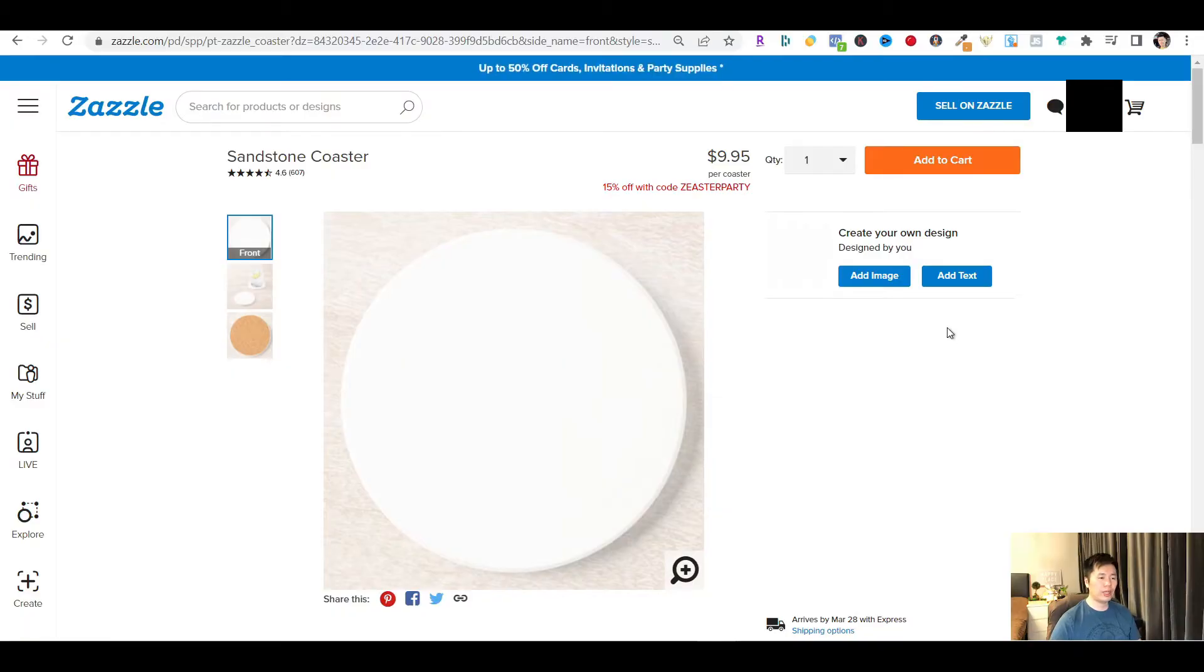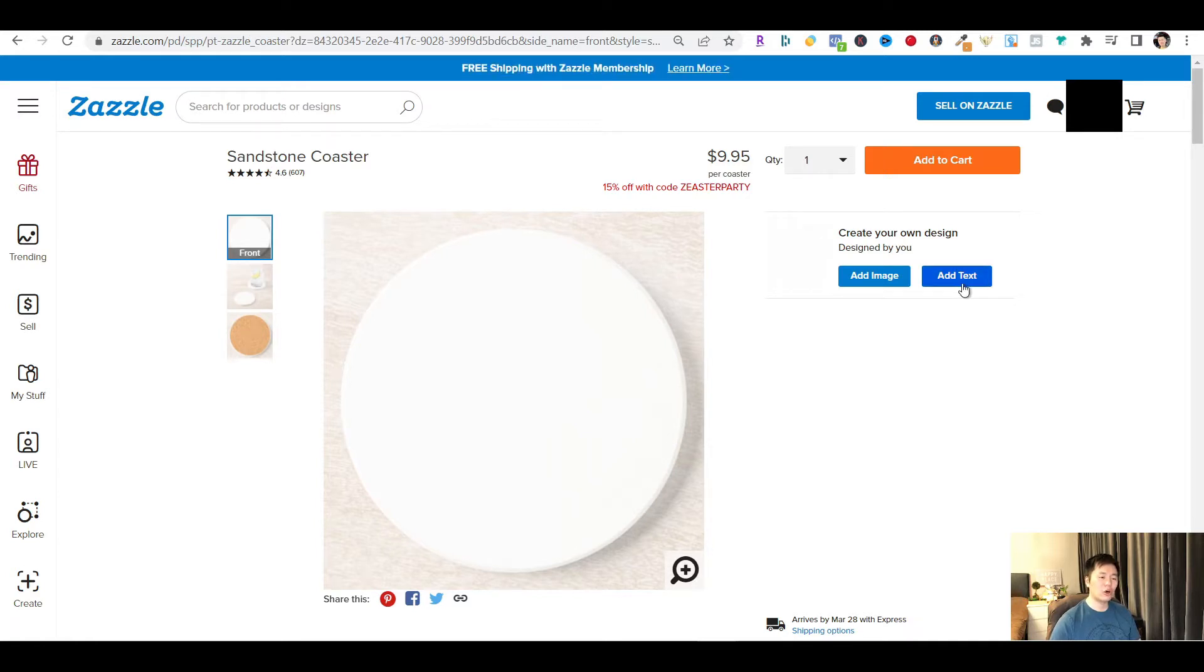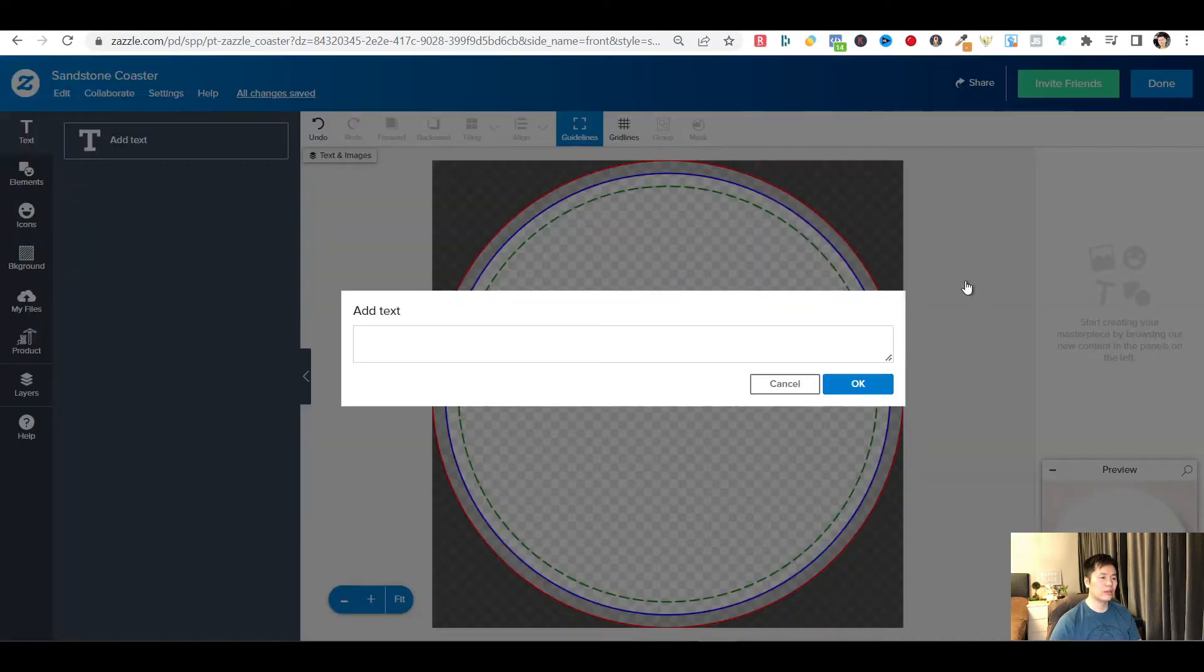First, you need to pick a product. And for this demonstration, I'm using a sandstone coaster. From here, you can click on the add text button to open the design tool. Type in your text for the design and press OK.